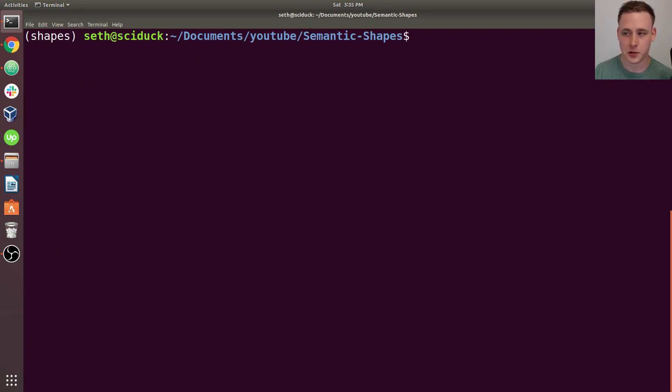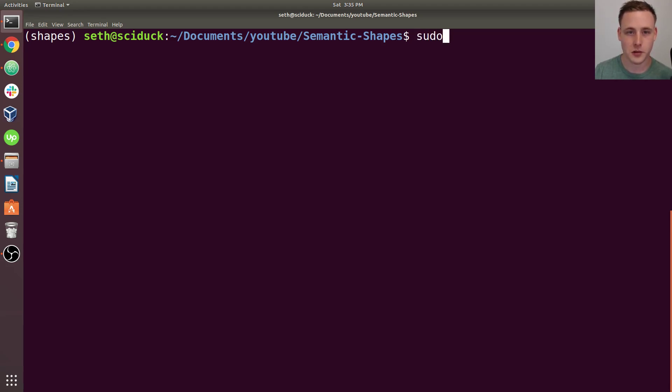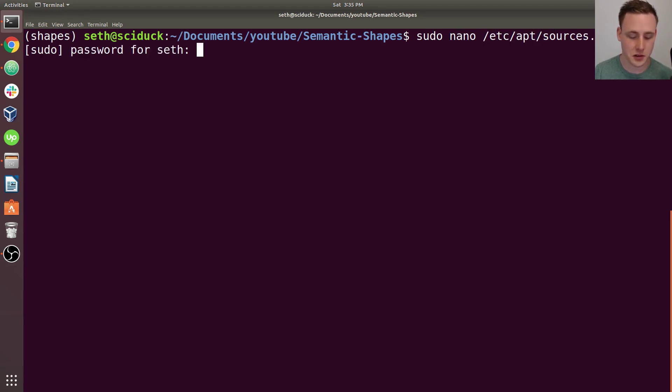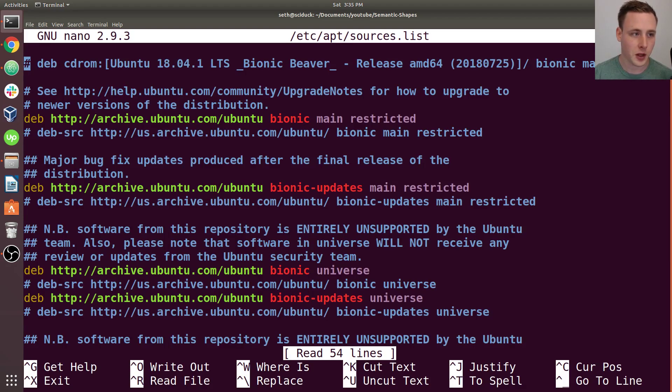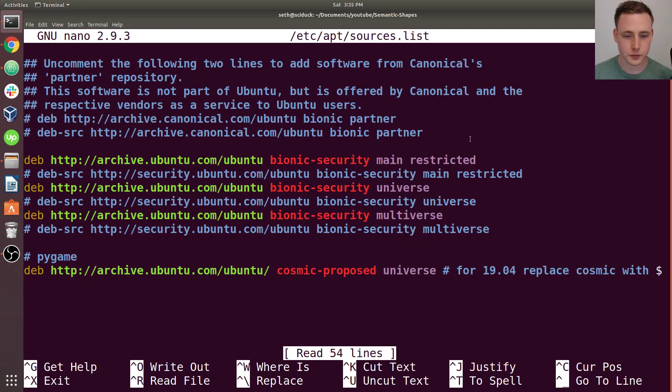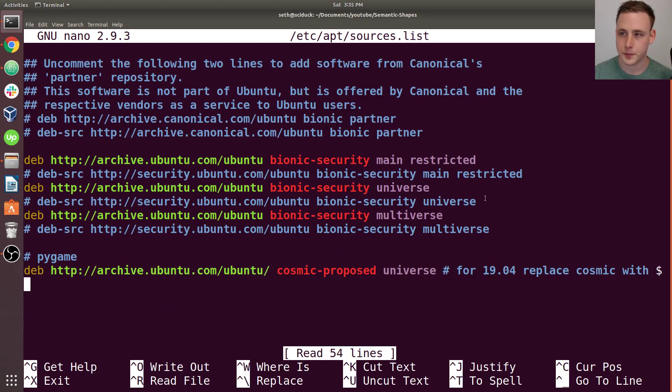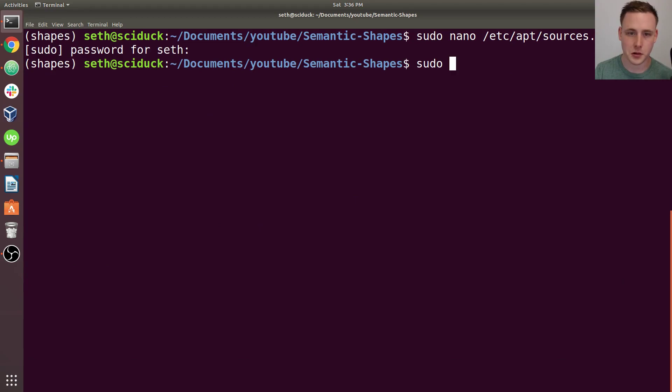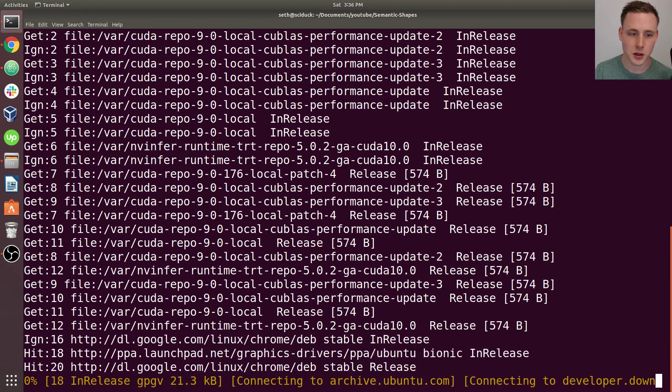So one thing we can do is sudo nano /etc/apt/sources.list. And if you go all the way to the bottom, you can just grab this off the readme. Just copy in this line right here. And then you should do sudo apt update.